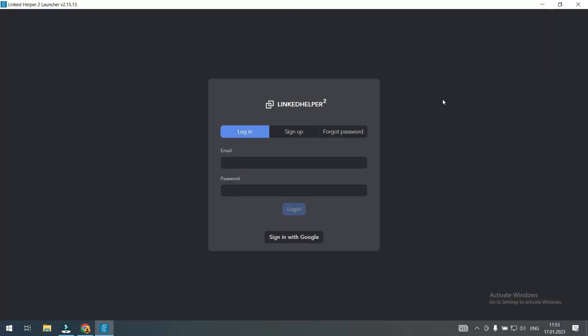Since I've never run LinkedIn Helper on this PC I must login to my LinkedIn Helper account. Here you need to make sure that you login to the same LinkedIn Helper account you used on your old computer. Since such data as LinkedIn accounts you run, licenses and proxies belongs to an exact LinkedIn Helper account. And to see the same data on another PC you must login correctly.